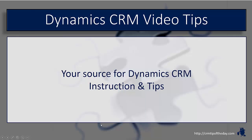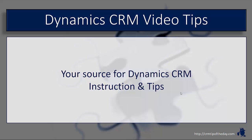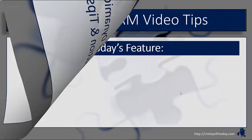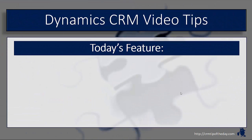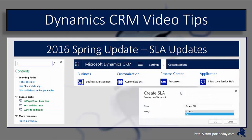Hey everybody, it's Derek and welcome back to CRM Tip of the Day's video tips, your source for tips and step-by-step instruction on the latest version of Microsoft Dynamics CRM. In this video we're going to look at some of the new features that were rolled out as part of the Spring Update for 2016.